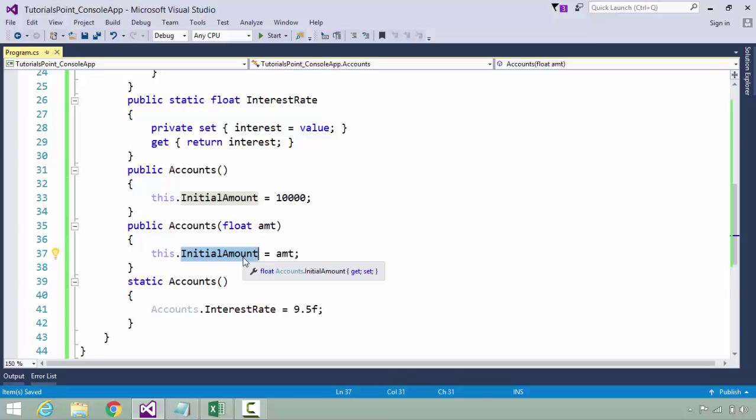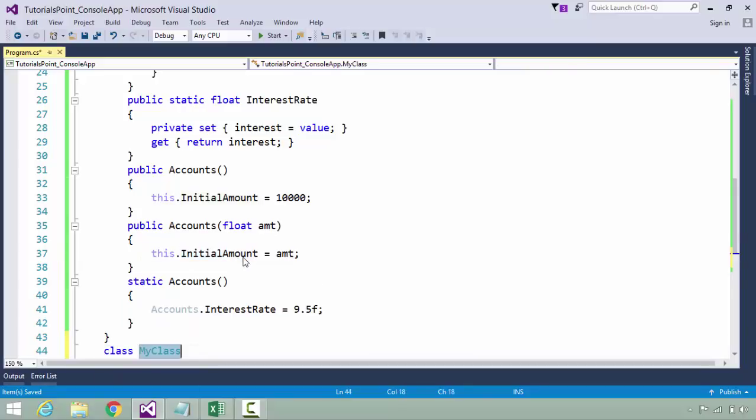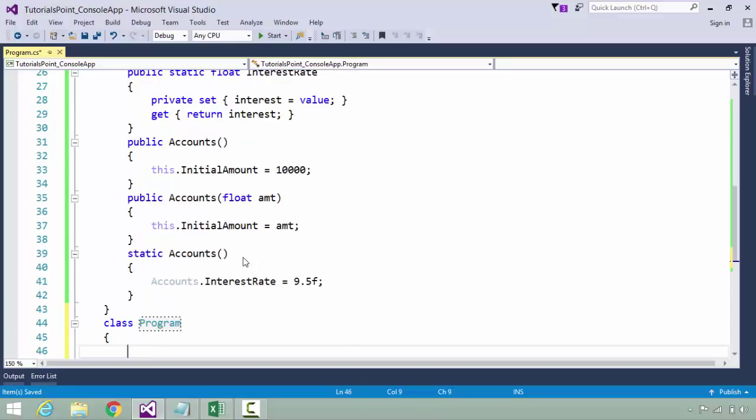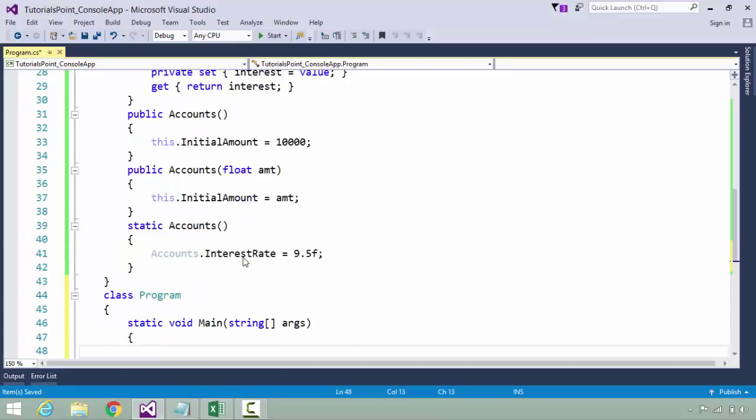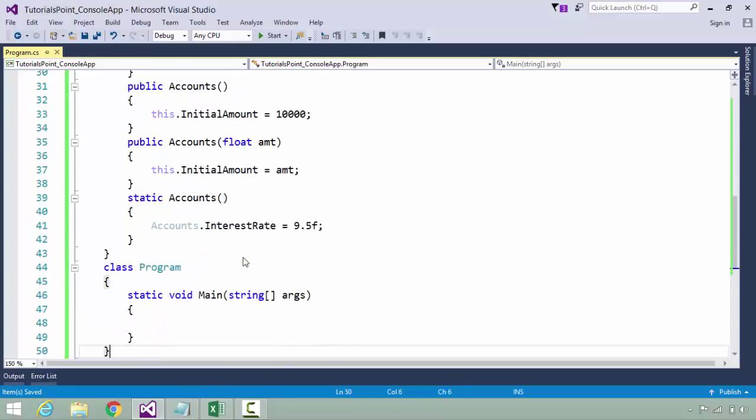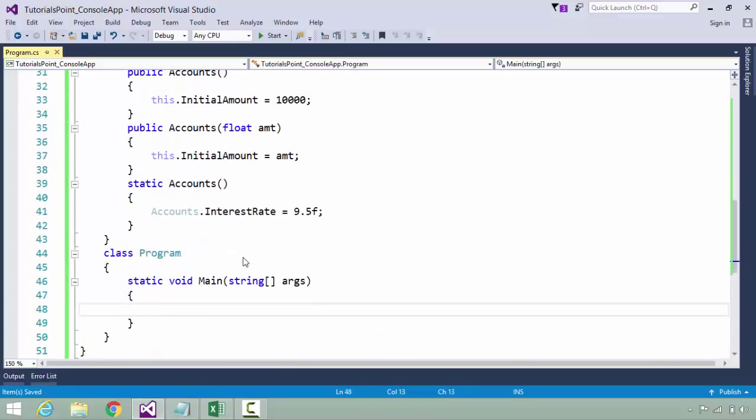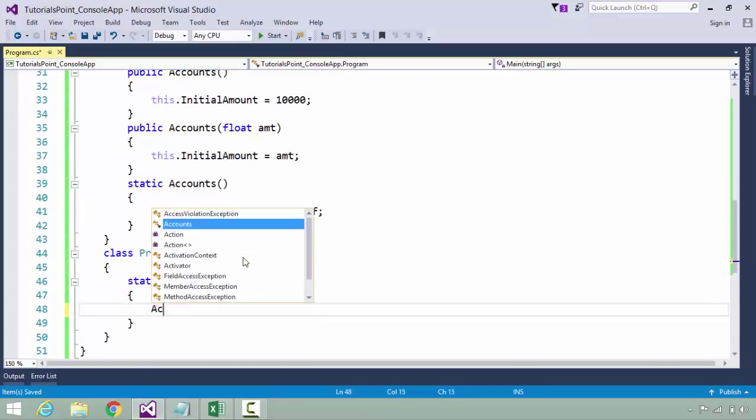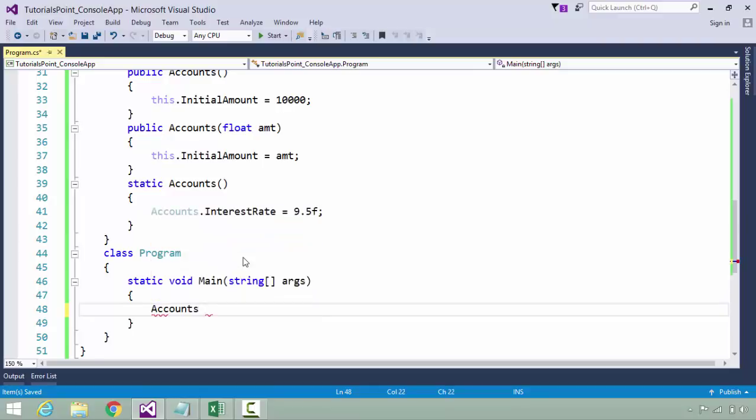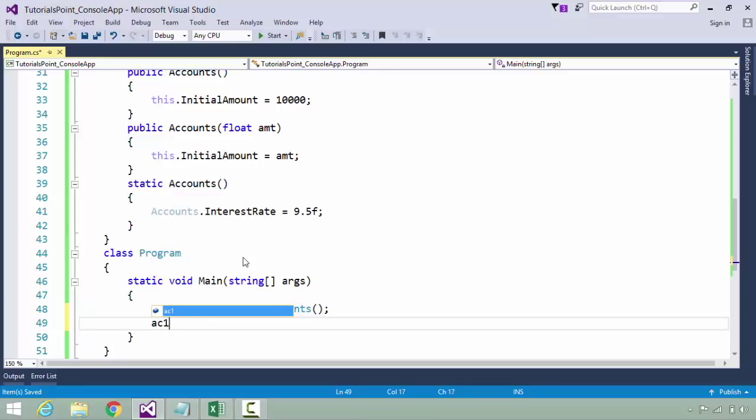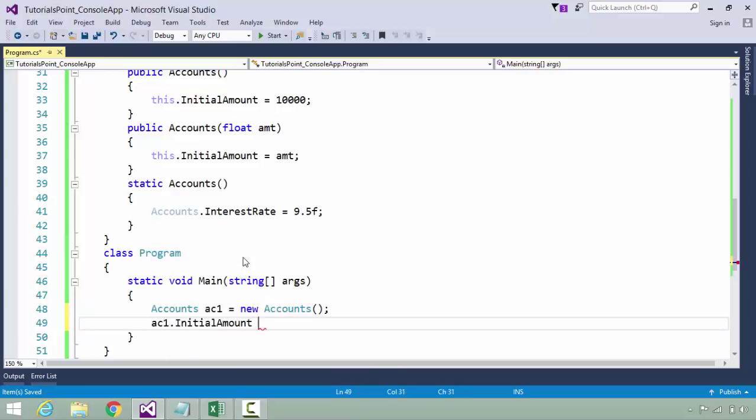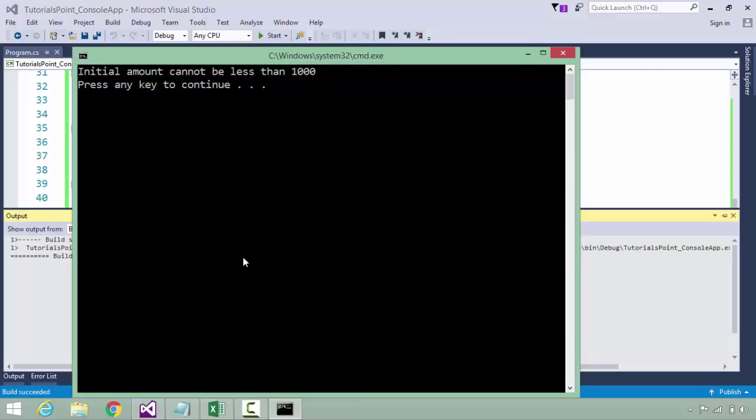These will initialize the value of initial amount. The default value is 10,000, and if you want to pass anything, I'm passing that amount through the parameterized constructor. But ultimately the value will come through this InitialAmount property where we have passed the filters in the set accessor. Now let's create another class called Program inside which I'll have a main method. Inside I will create the Accounts class instance: ac1 = new Accounts. If I pass any value to this initial amount, let's say 500, let's see what happens.